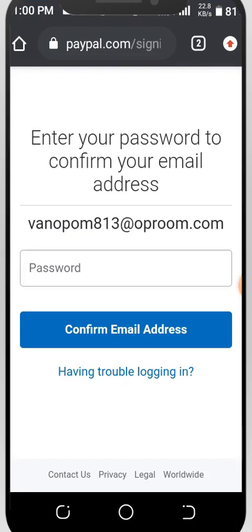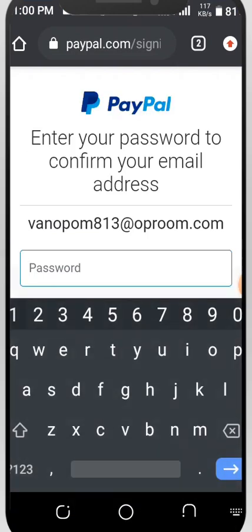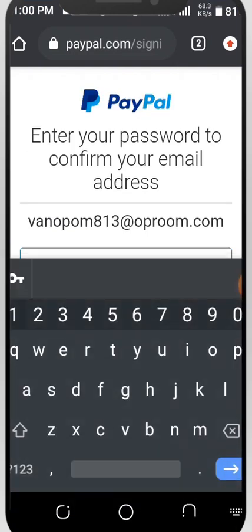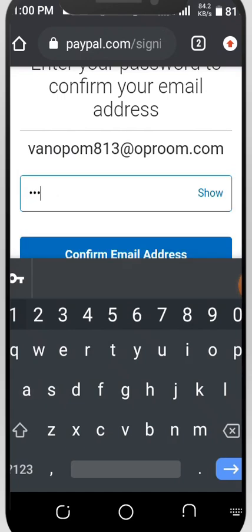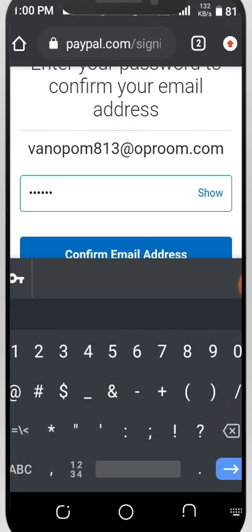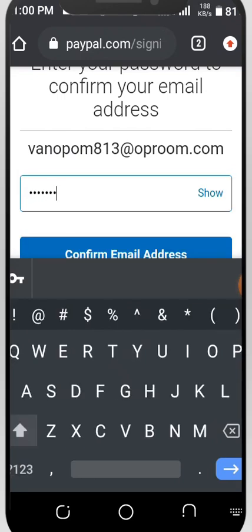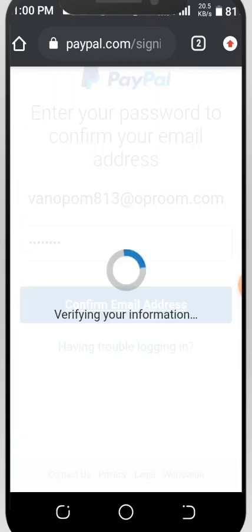Let's see the confirmation. It says enter your password to confirm your email. The password is 'paypal@P'. Confirm, and enter the address. So we have to wait.